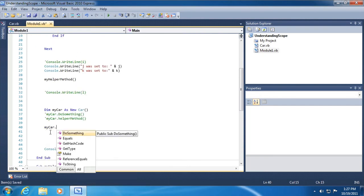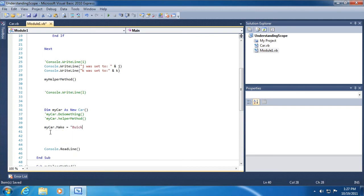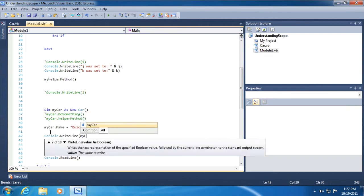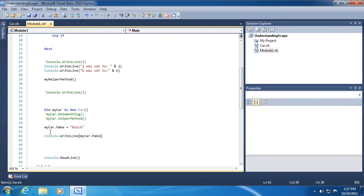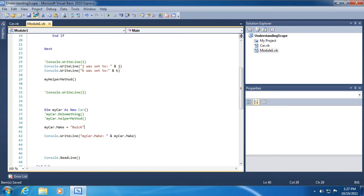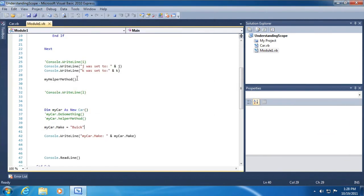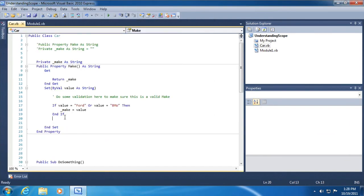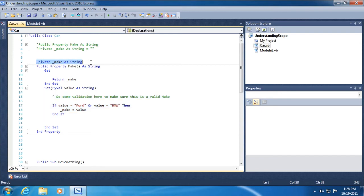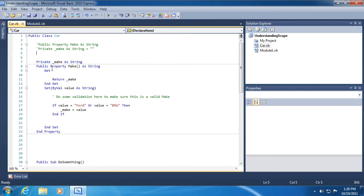So in our code we could attempt to do this: my car dot make equals Buick, and then we'll do a console.writeline my car dot make. And just to make sure we're looking at the right thing here, my car dot make, what is its value. And so let's run the application and you can see it's empty. So we were able to do some validation inside of this to make sure that somebody couldn't set the value of one of our properties to an improper state. That is the purpose for a property. That's why you have the distinction between a private field and a public property. Again, the property is the gatekeeper, but the private field is what actually holds on to the value.